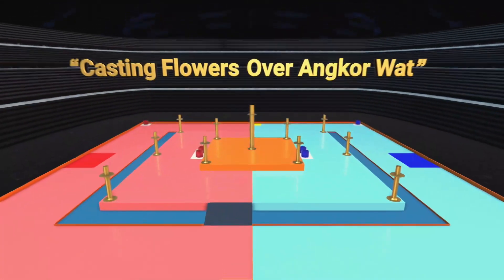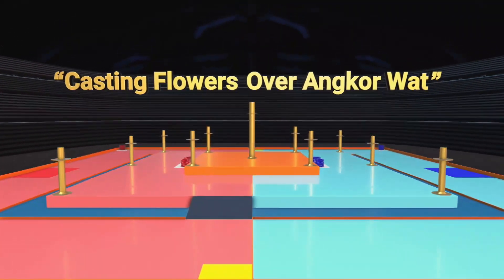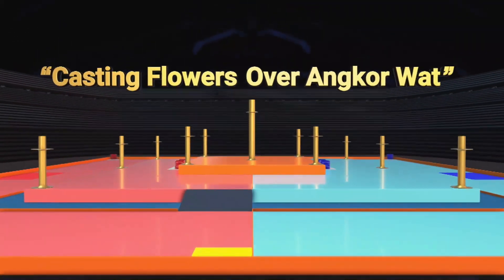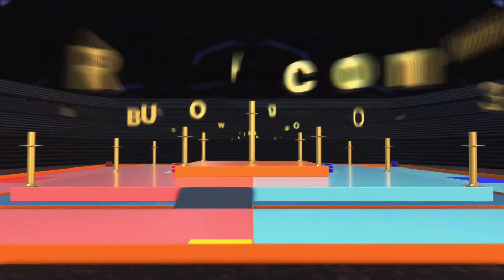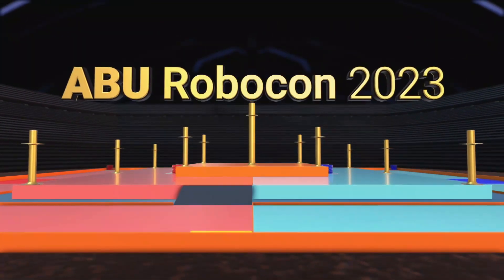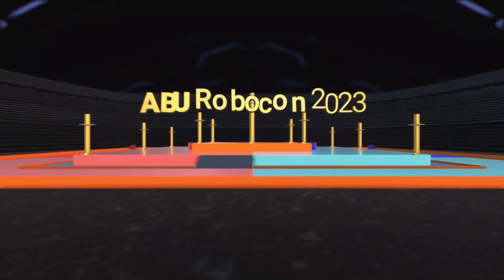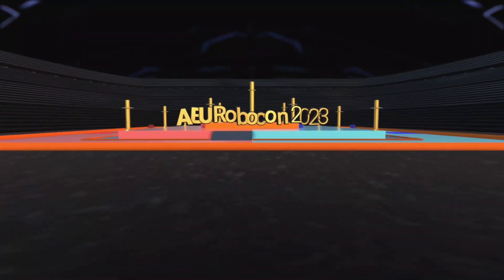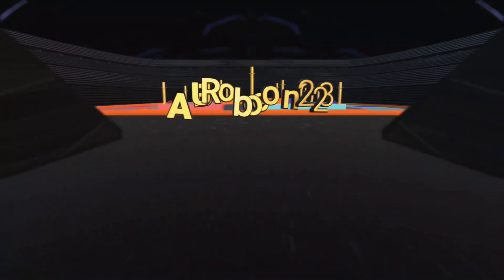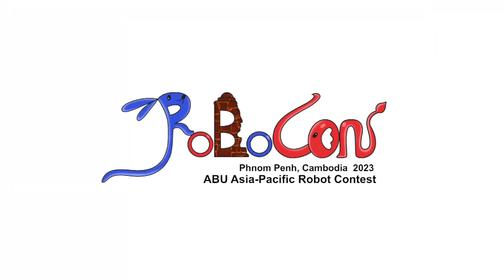Do not miss out on the amazing handmade robots of students across the Asia Pacific region in ABU Robocon 2023, which will be held in Phnom Penh, Cambodia in August 2023.